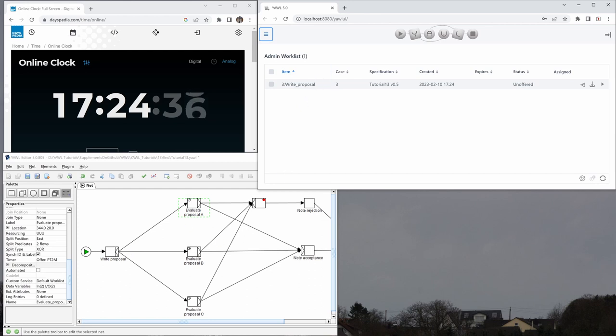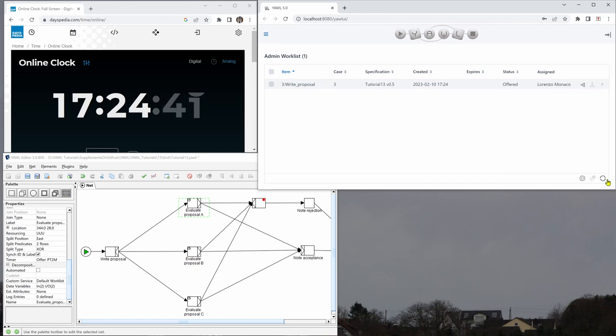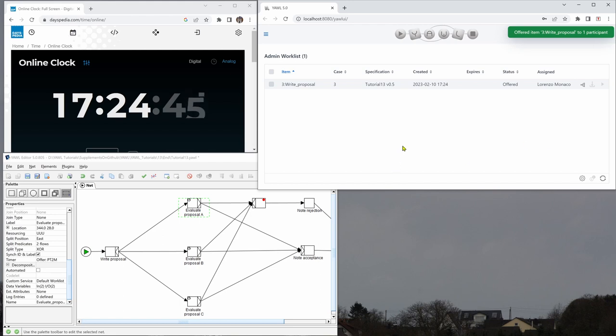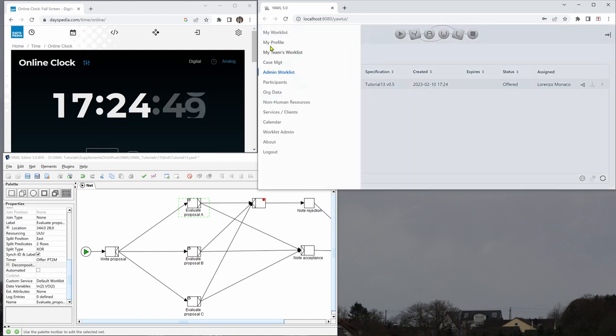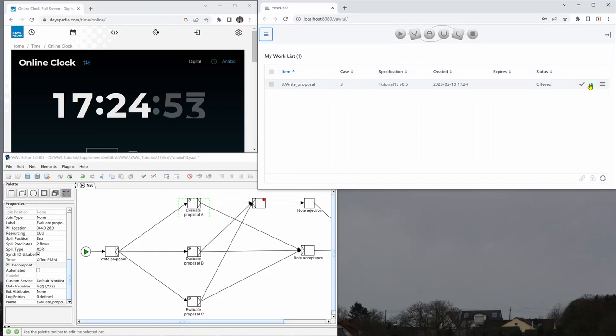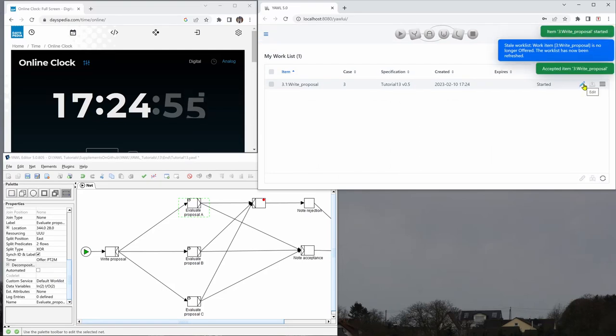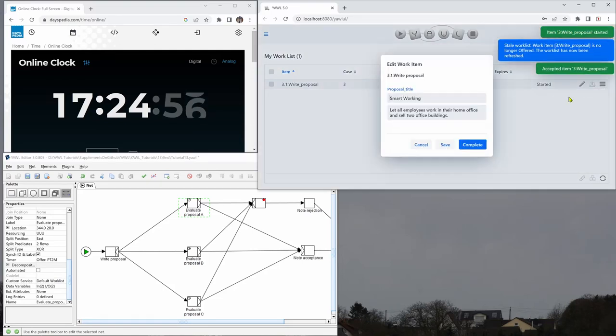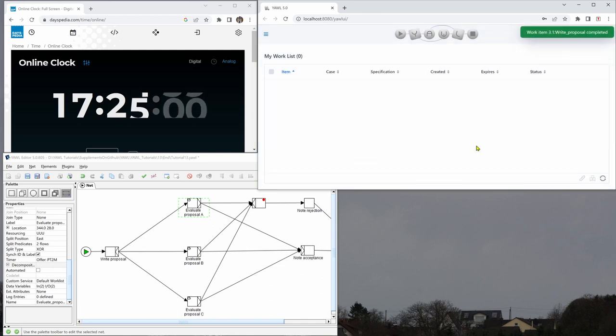This is the first task here and we offer it to our own user here who is administrator and ordinary user at the same time. Go back to the work list and then we will just fill in this work item, we write a proposal and complete this.